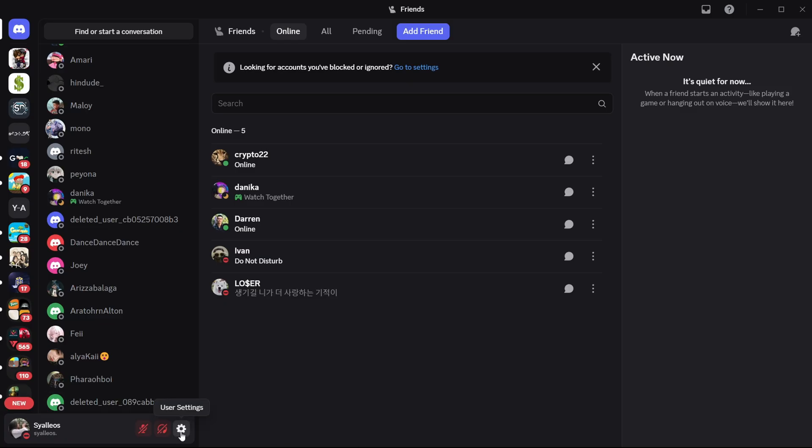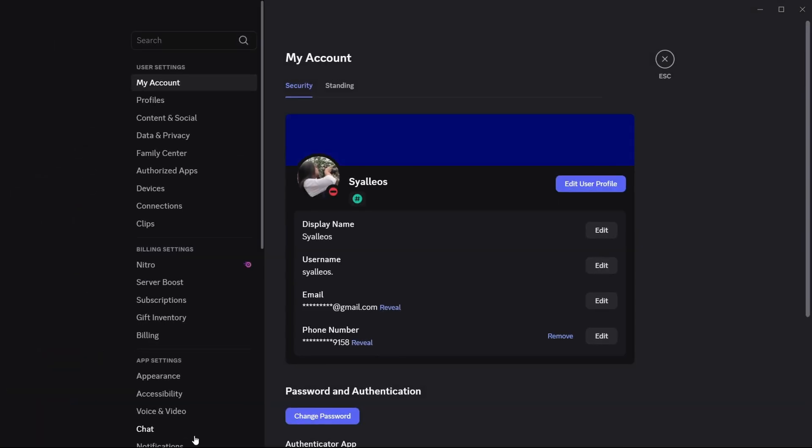And as you can see right here, you will see on the bottom the user settings represented by the gear icon. You just have to click on that one and you will be redirected to this page.